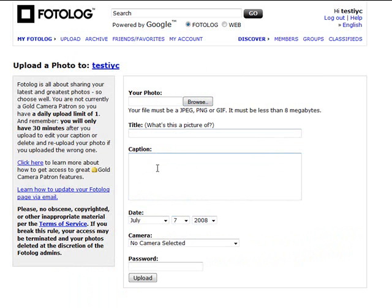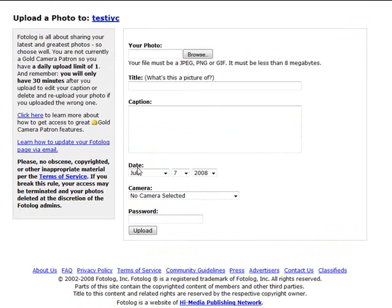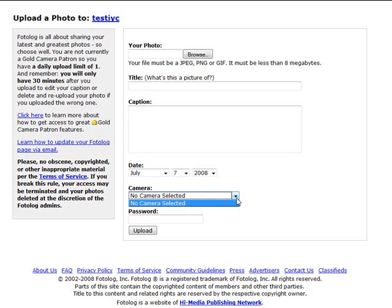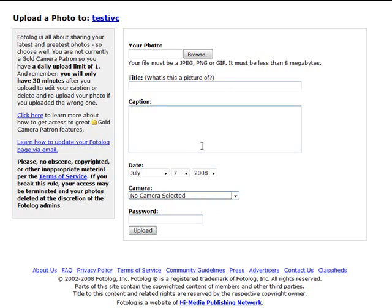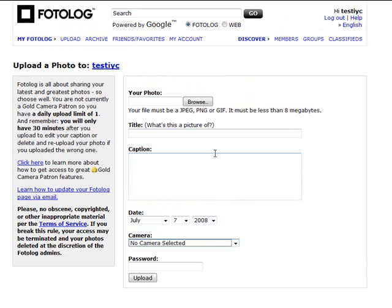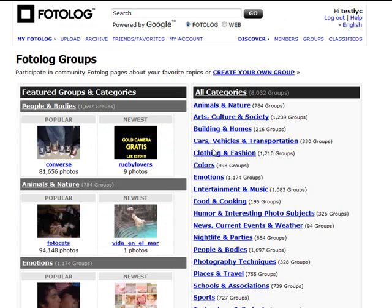The date and the camera, if you want to you can choose a camera that was used if you've added a camera to your profile, or you can just leave this one. And a password, and hit upload, and then it'll upload the photograph to your site.